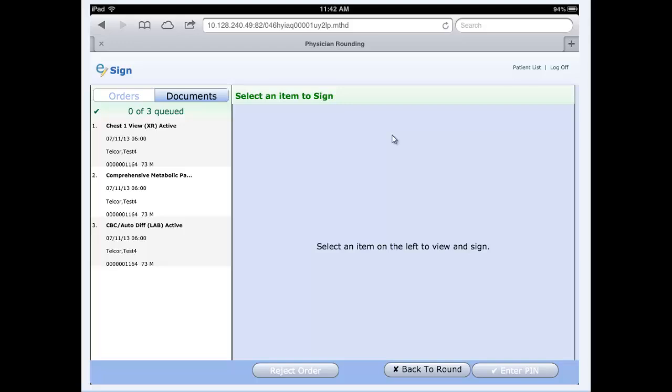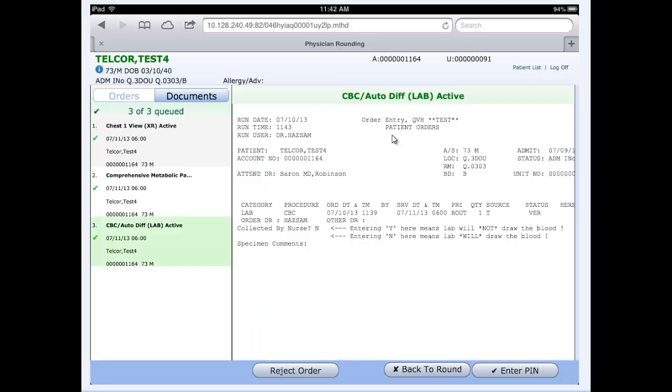The final thing we want to get into is clicking the sign button in the bottom right. Clicking sign will take me to my eSign queue. I can sign orders and documents. Those will be dictated reports or physician documentation directly here. On the left-hand side, it identifies the orders right now. There are three that need to be signed. As I click each of them, I'll click the chest x-ray, then the CMP, then the CBC. Once I check each of them, on the far left-hand side, each of them get a green check mark.